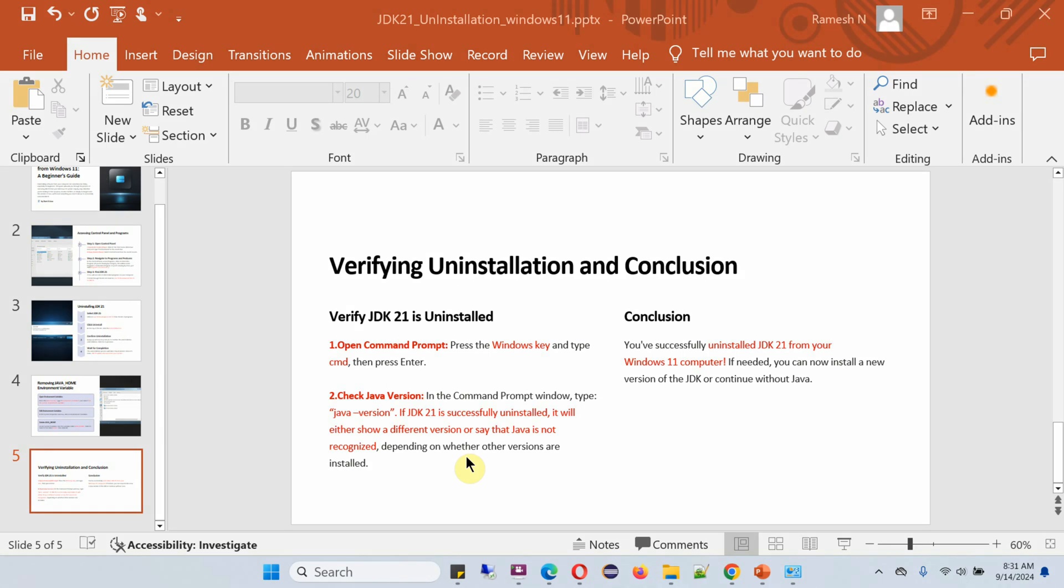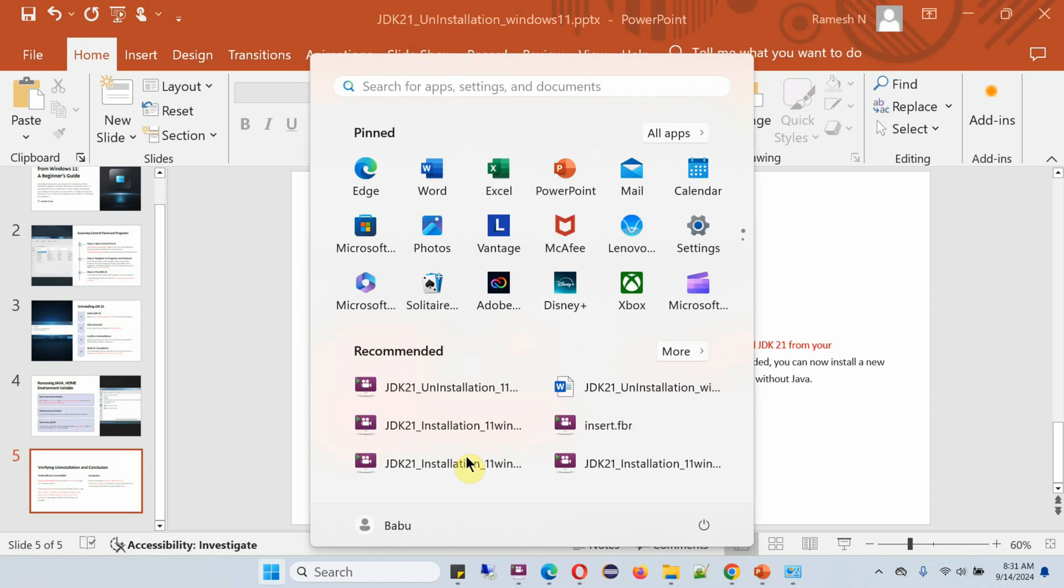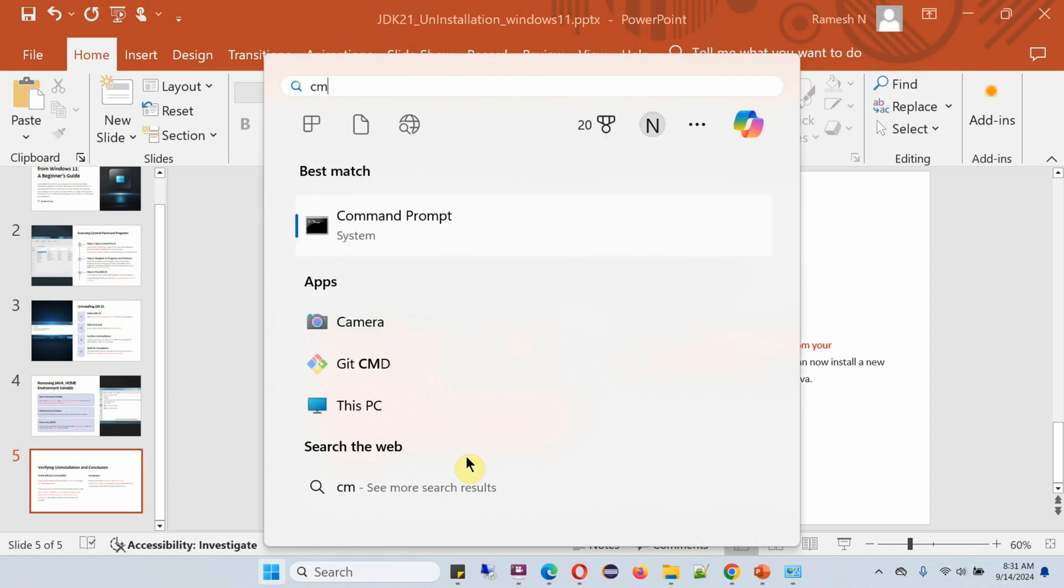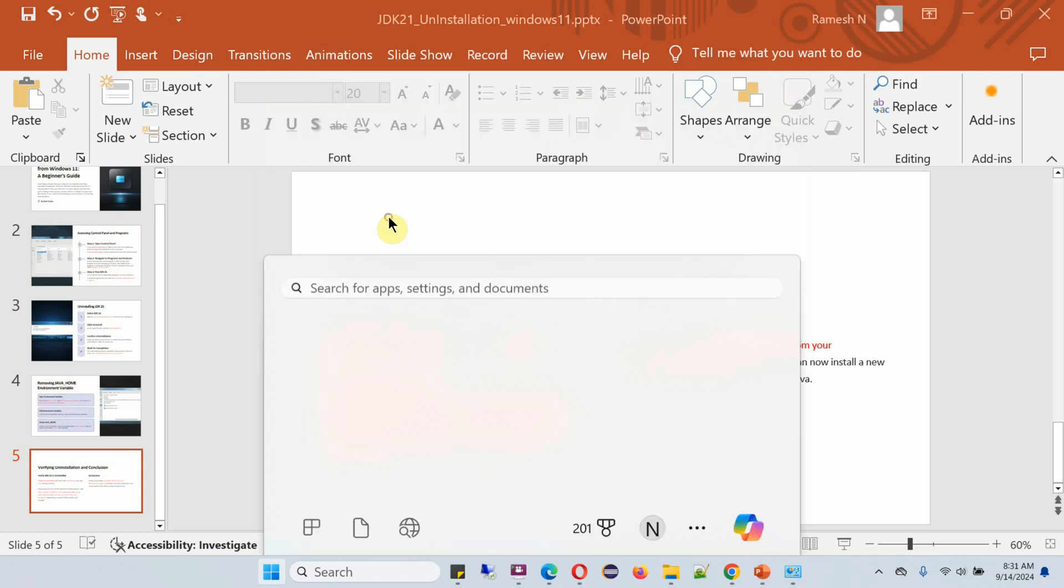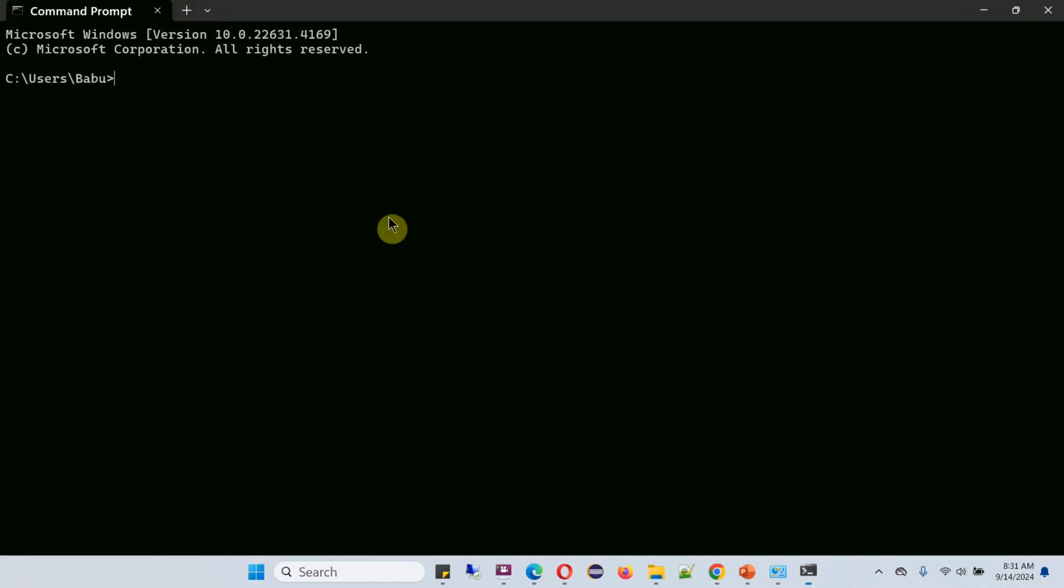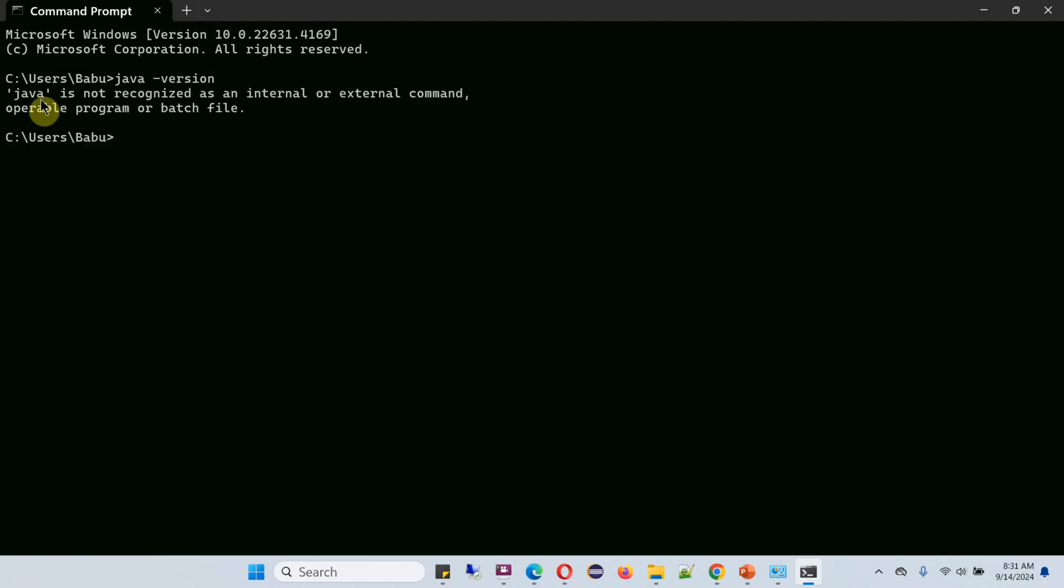Press the Windows key. We can confirm Java is successfully uninstalled from this particular machine.